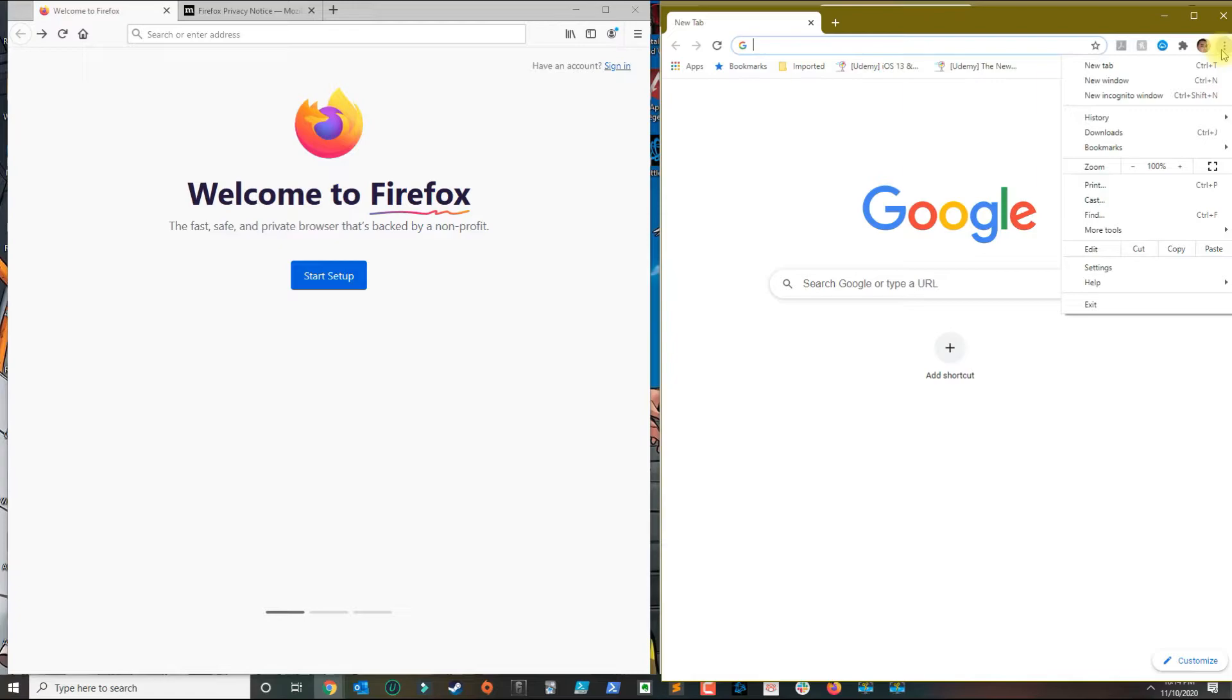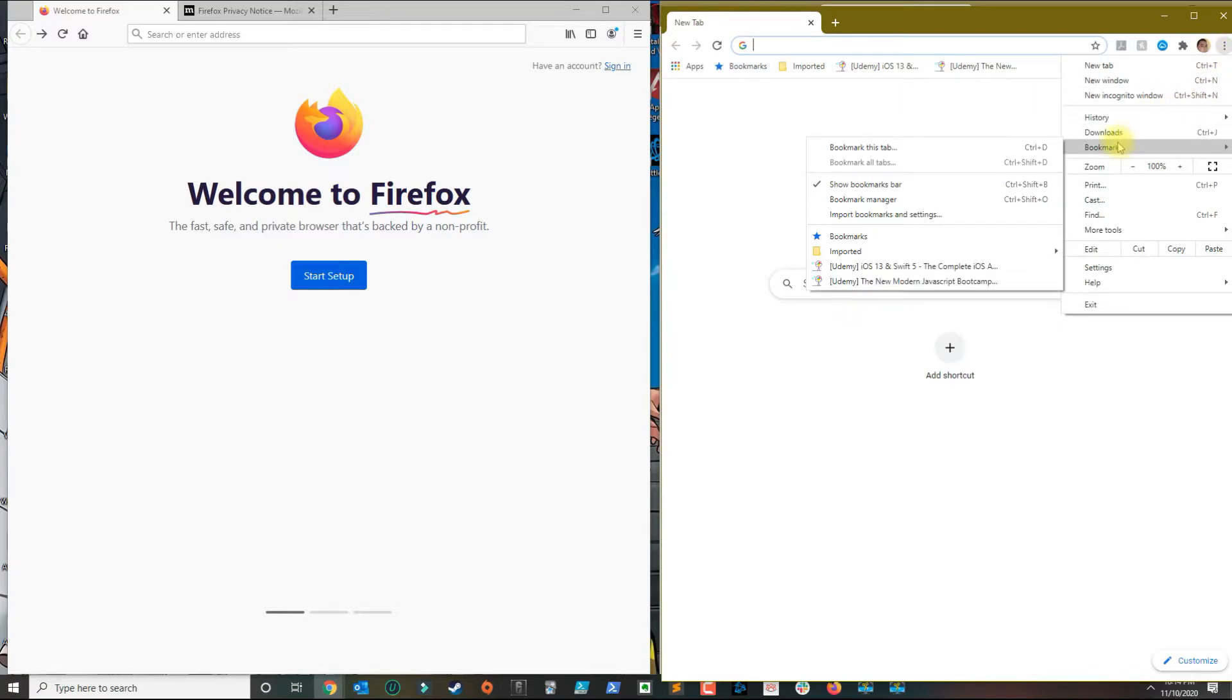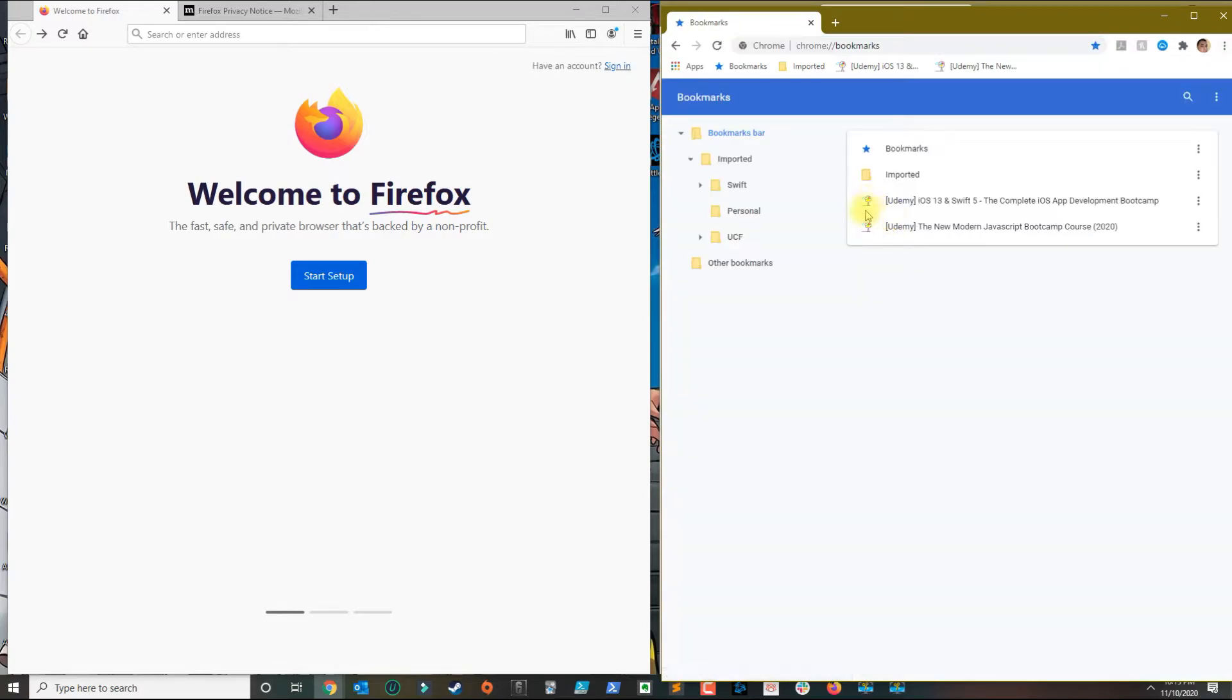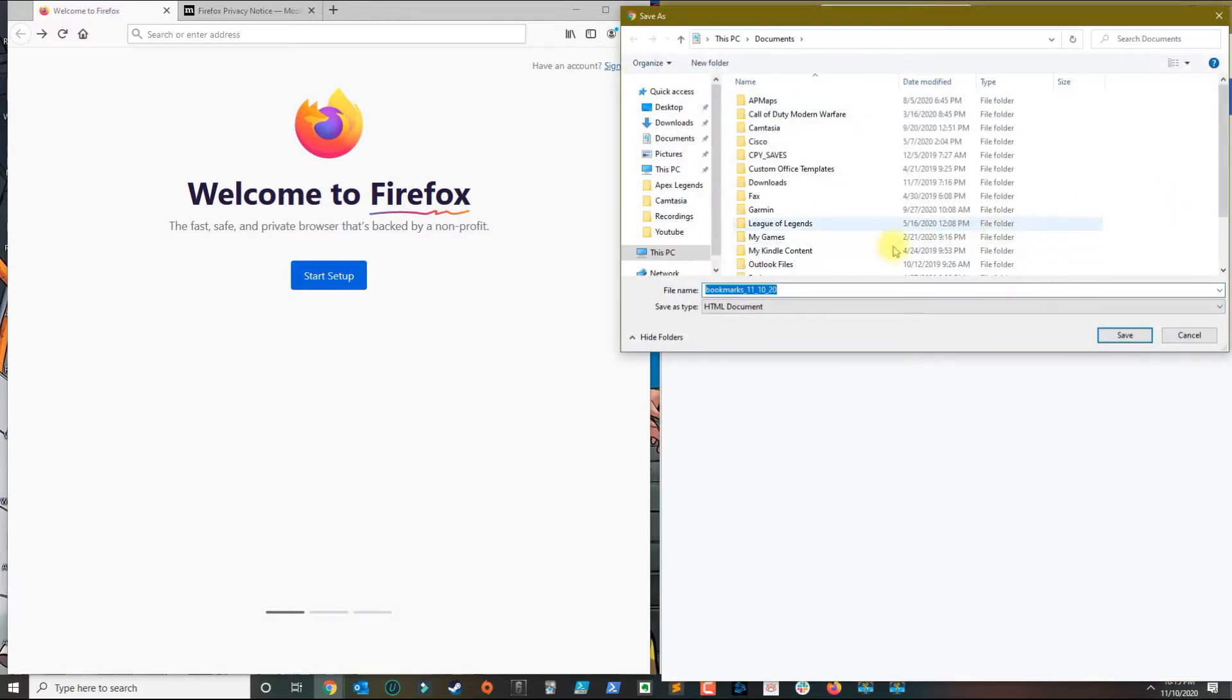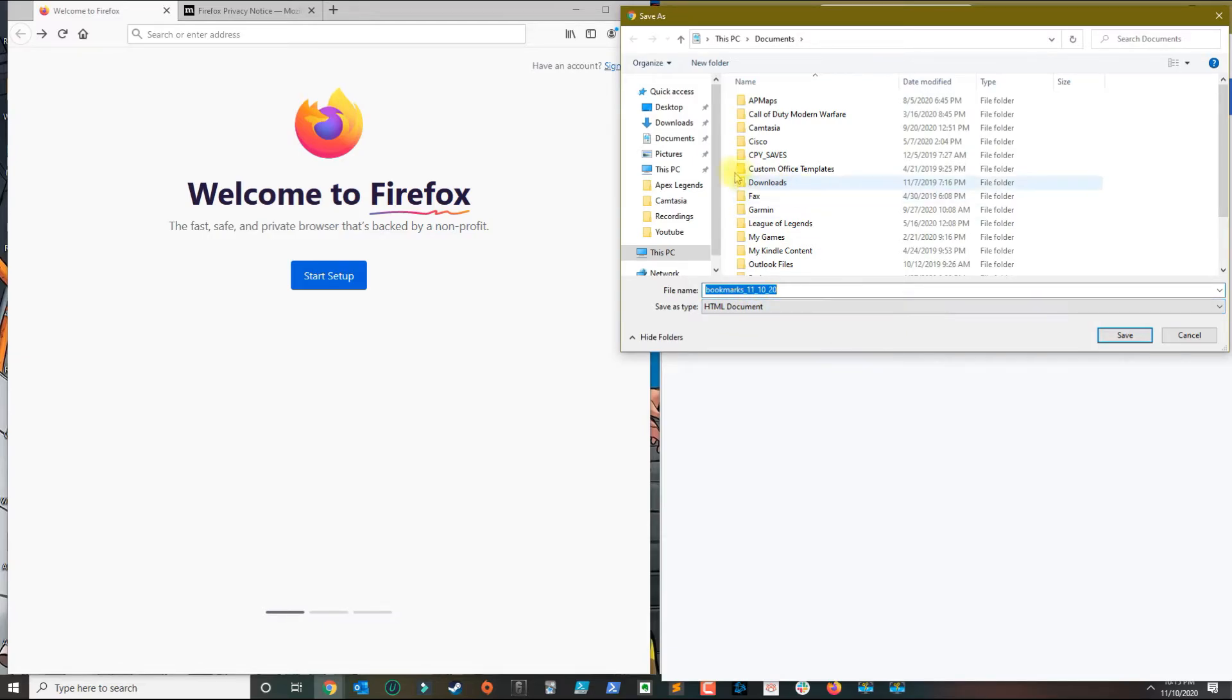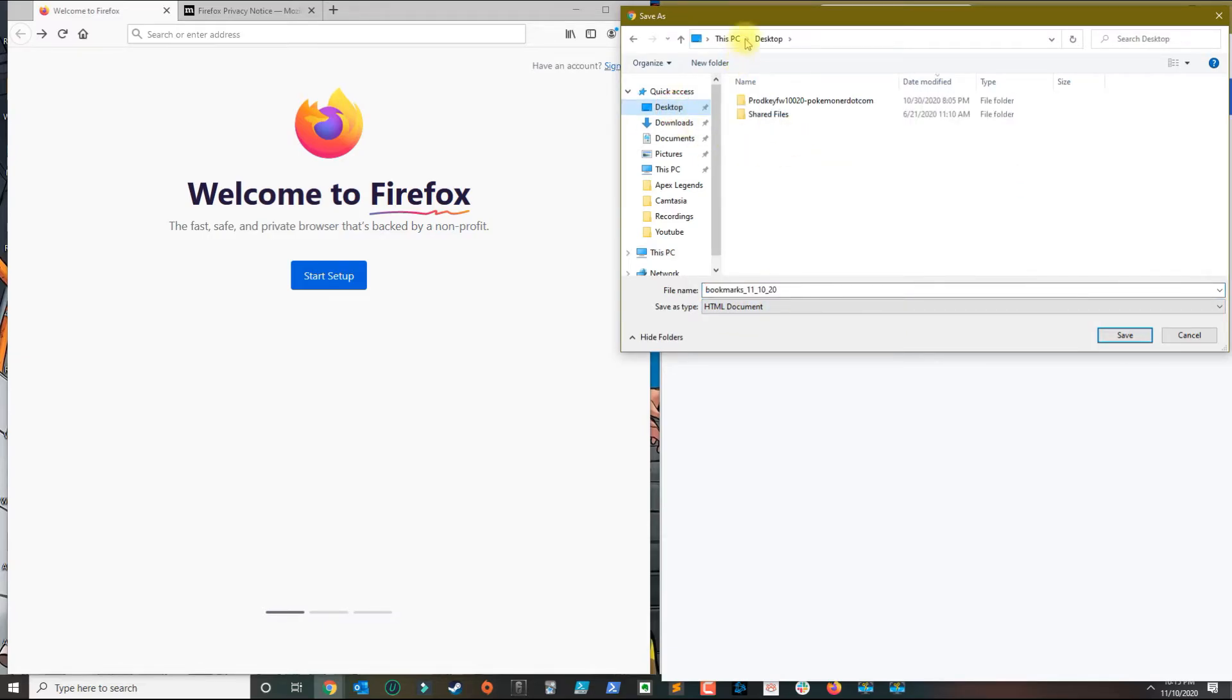Go over to bookmarks and then go to bookmark manager. Once you go to bookmark manager, you want to click on the three dots here and you're going to see this option here called export bookmarks. So you want to export the bookmarks and it's going to save it as an HTML document.